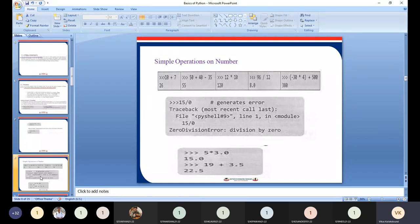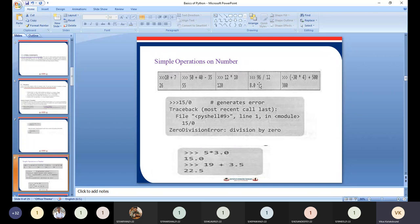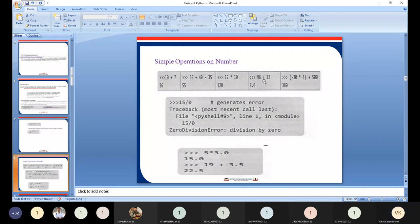We already discussed in the last lecture that when you perform any arithmetic operation on integer numbers, you get an integer as a result. But in the case of division, the result is a floating point number. So in Python, we have two types of division: float division and integer division. Integer division uses the double slash operator, and single slash is called float division.